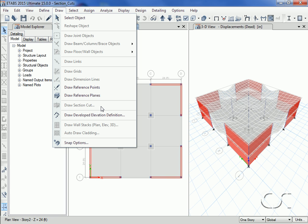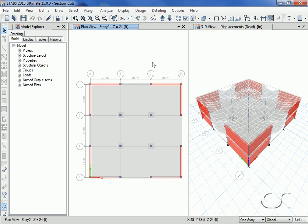This ETABS tutorial will illustrate the use of the draw section cut command which allows the user to draw a section cut for the quick determination of resultant forces. For this example we have modeled a two-story concrete building consisting